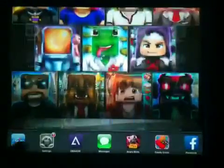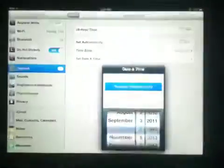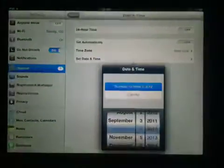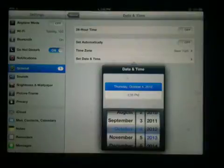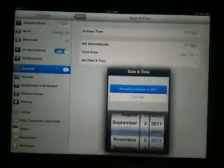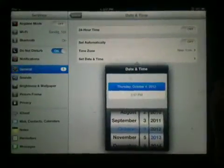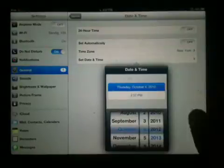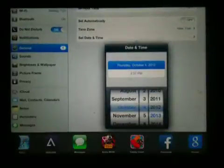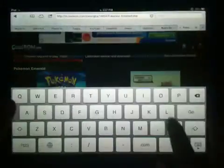Now what you're going to have to do first is go to settings and just set your date to 2012. Alright, now we go on Safari.